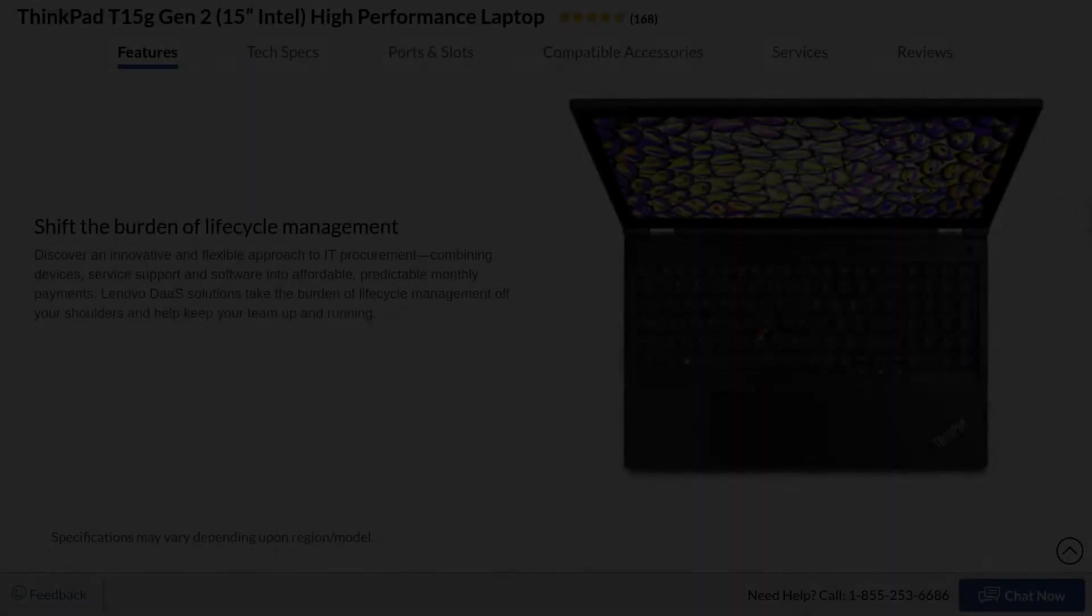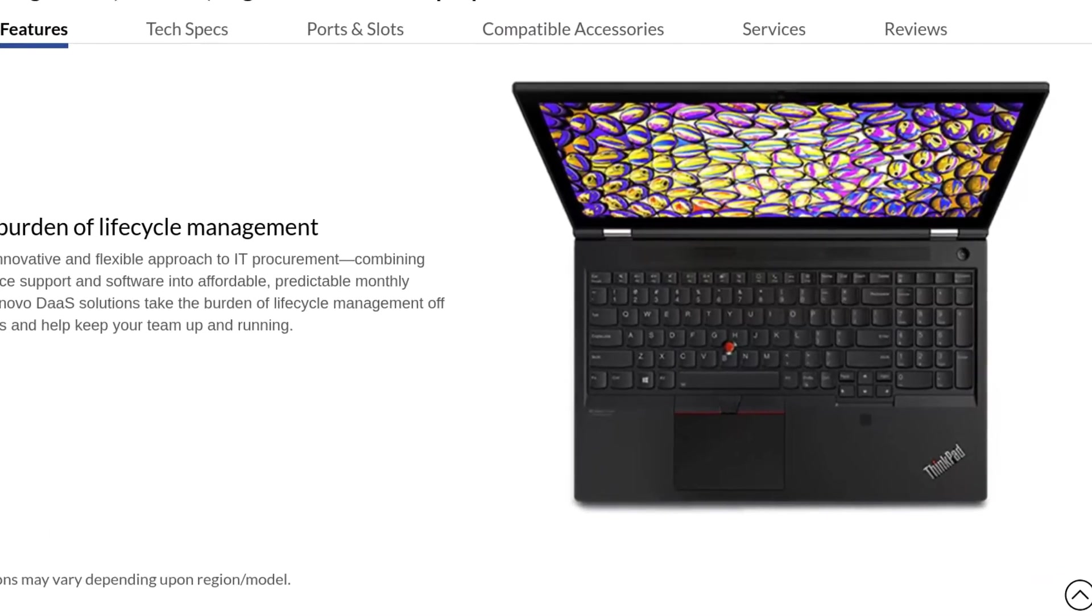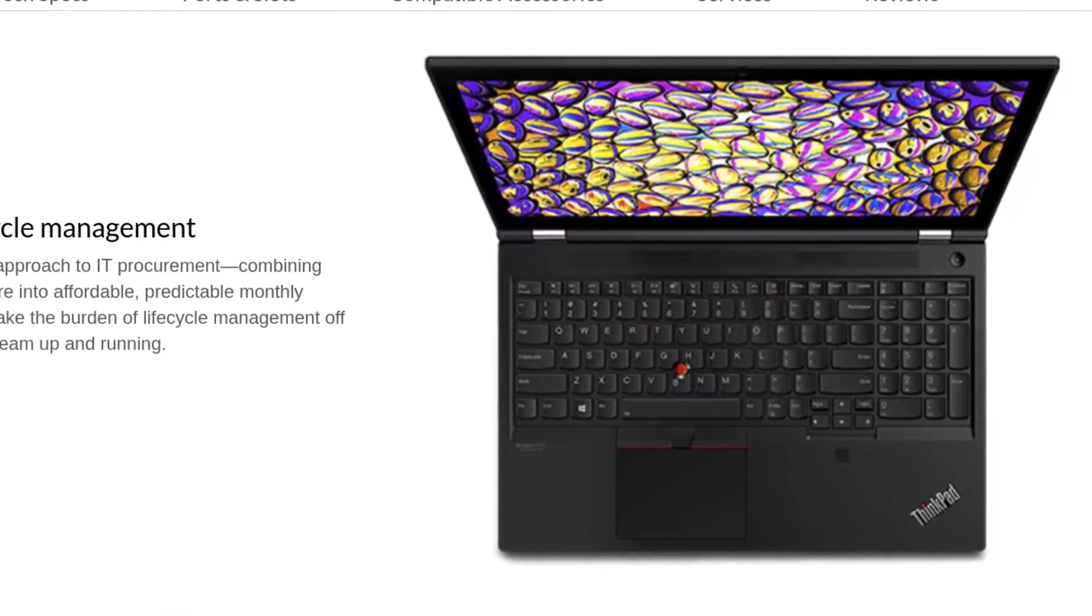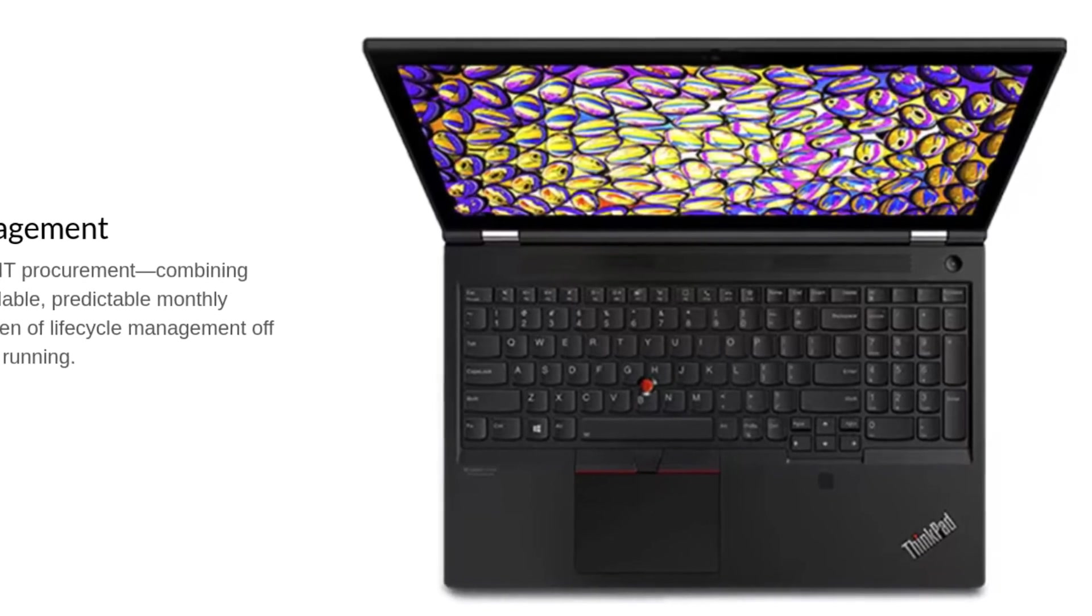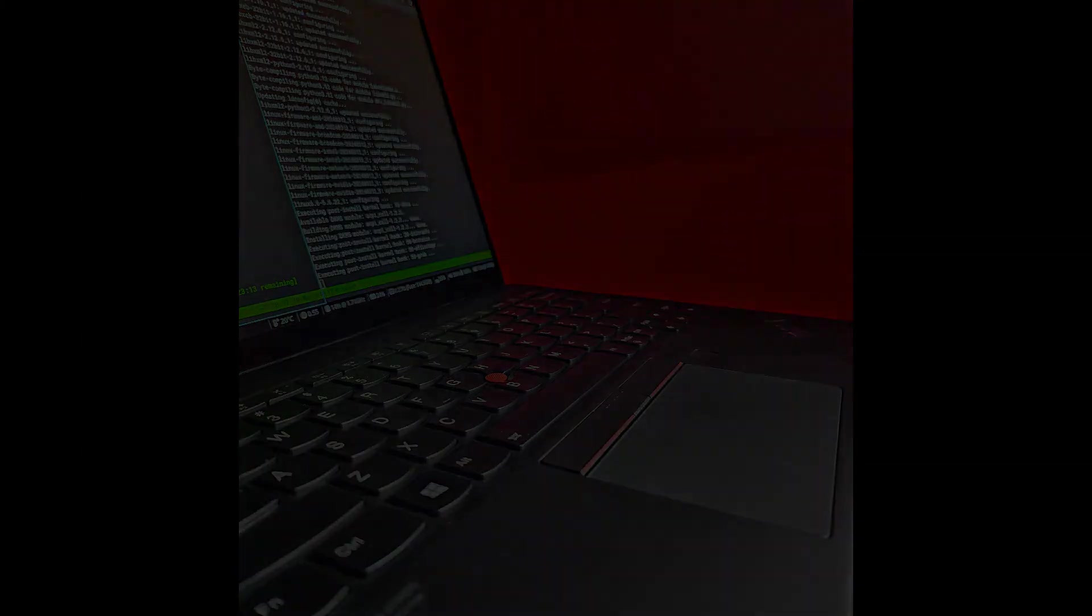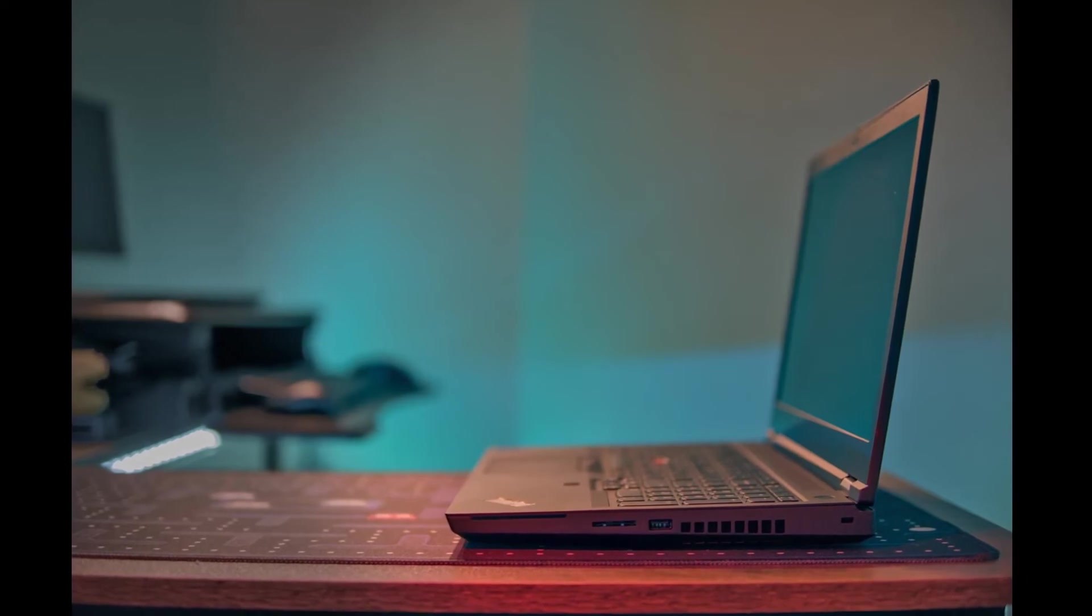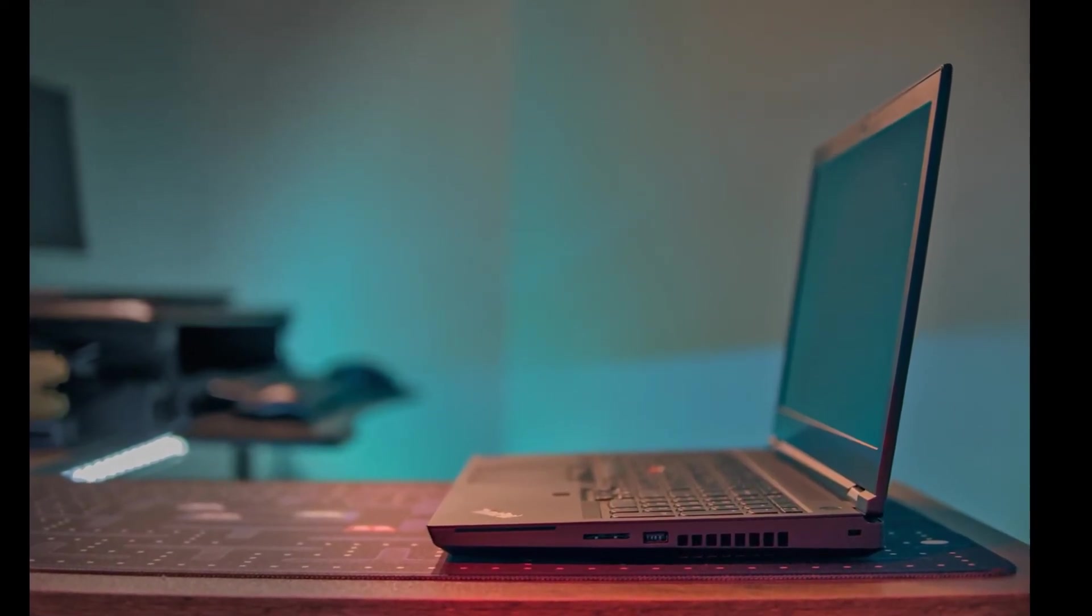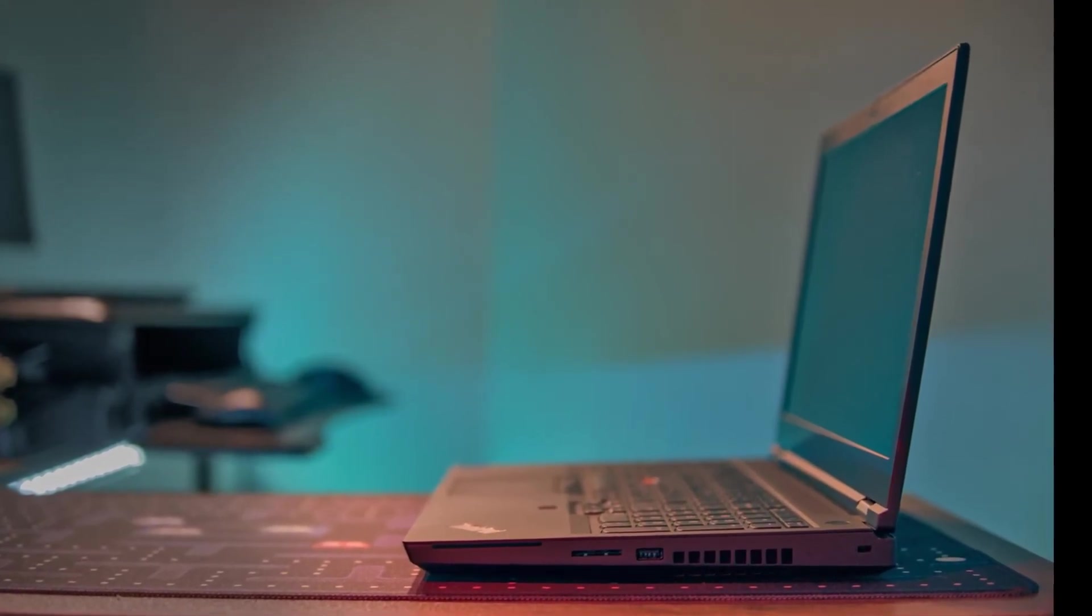So, the T15G Gen 2 isn't the most exciting ThinkPad ever, but overall I'm pretty happy with my decision to replace my X1 Extreme with this beast. I convinced myself by believing that I split the X1 Extreme into two machines. A way more premium X1 Nano, and a way more powerful T15G, both of which the X1 Extreme attempted to be, but ironically wasn't really as extreme as these two.